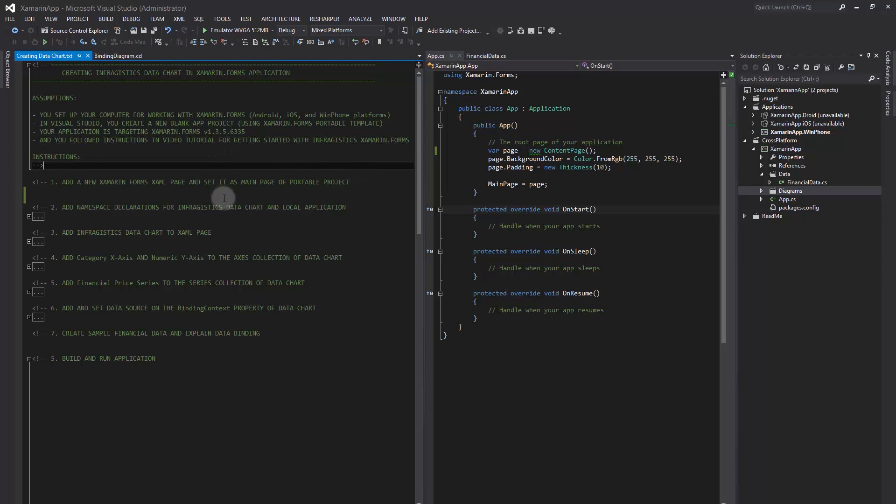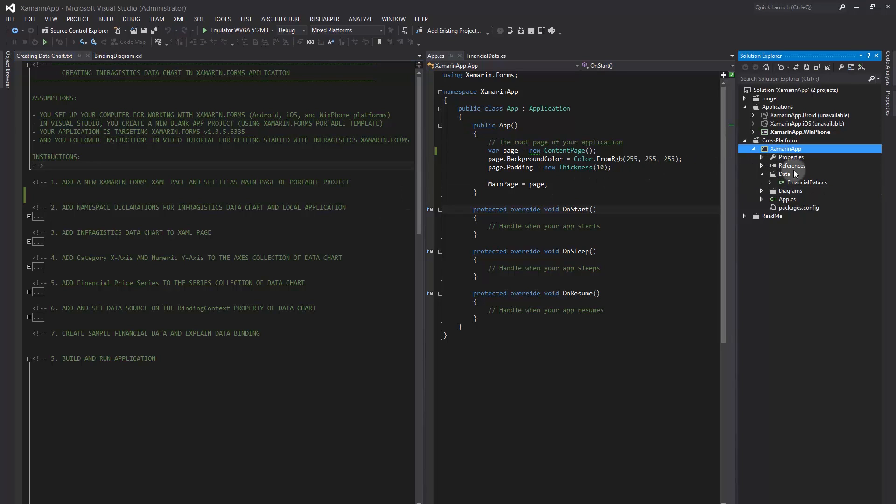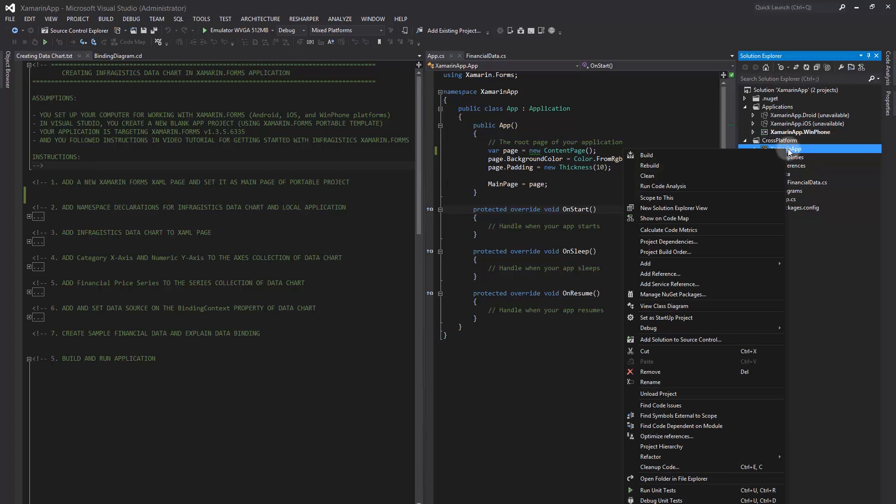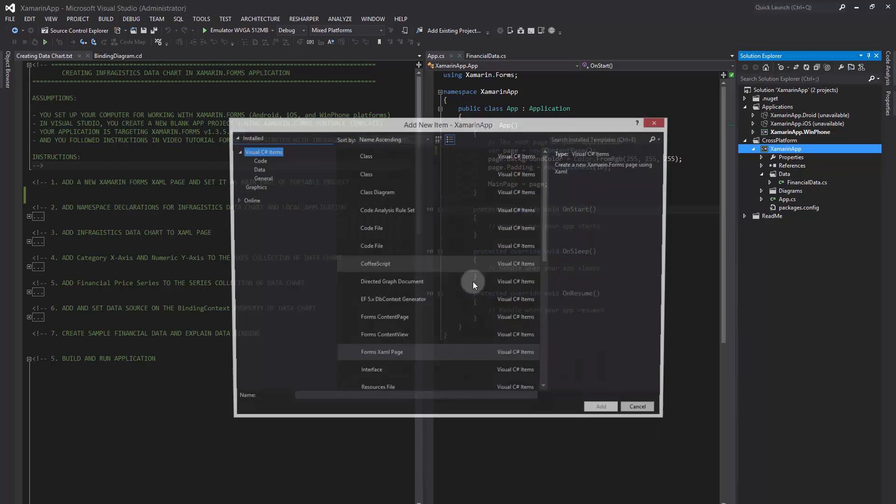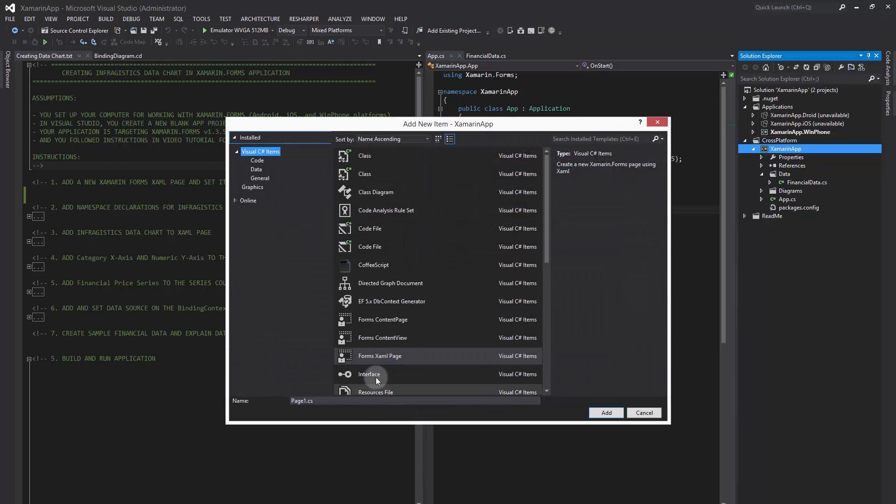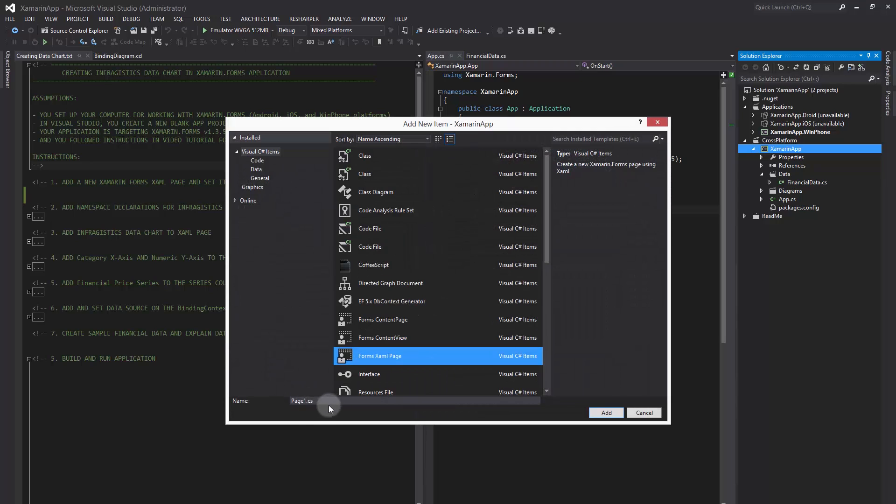First, we need to add a new Xamarin.Forms XAML page and set it as the main page of the portable project. Therefore, we right-click on the project, select Add New Item, and then select Xamarin.Forms XAML Page Template.